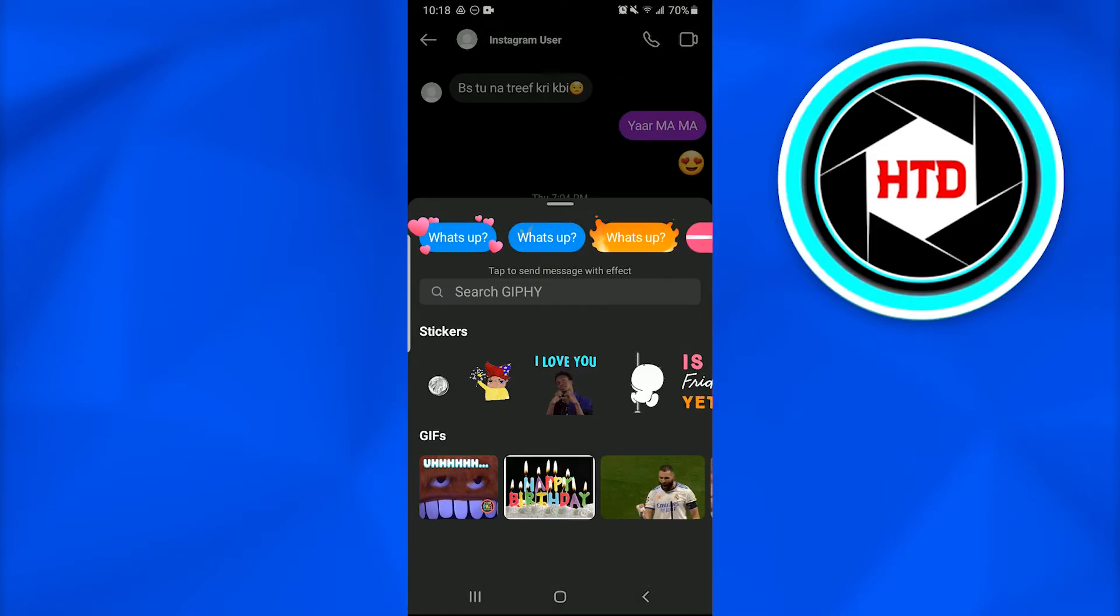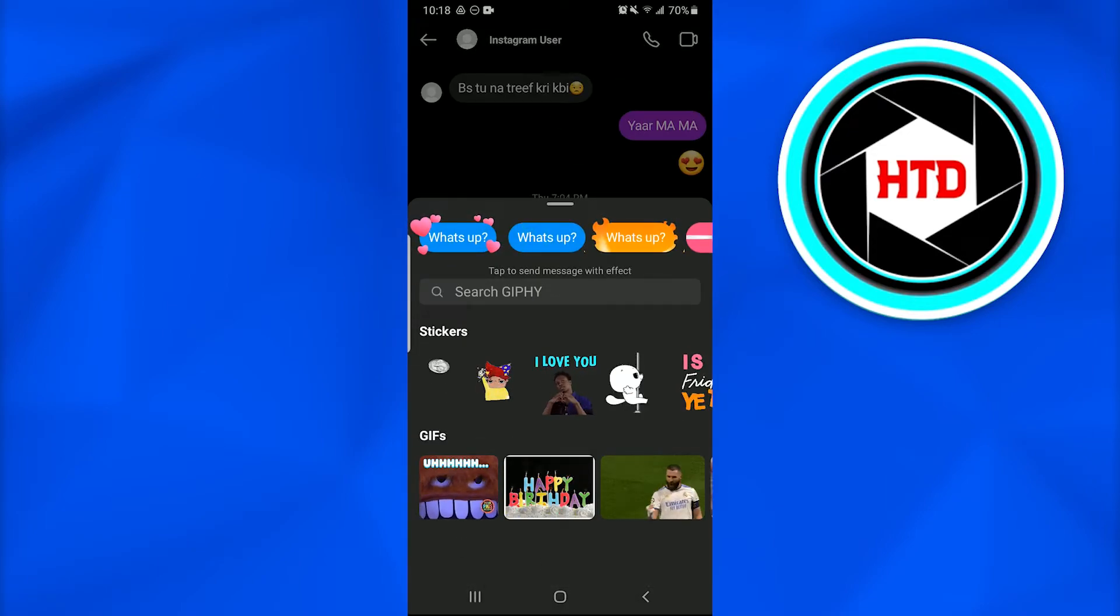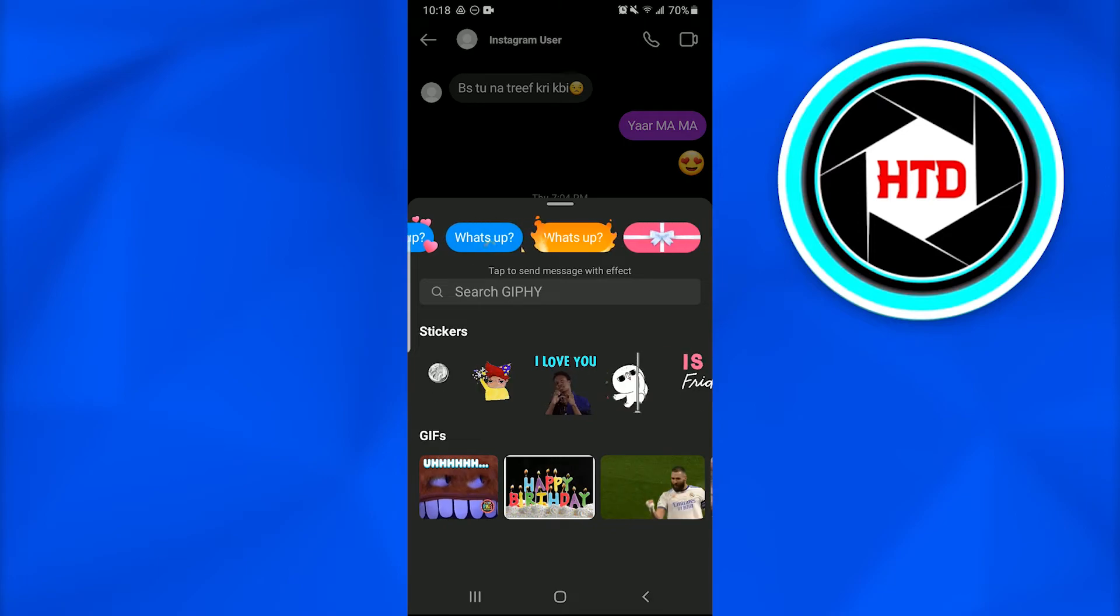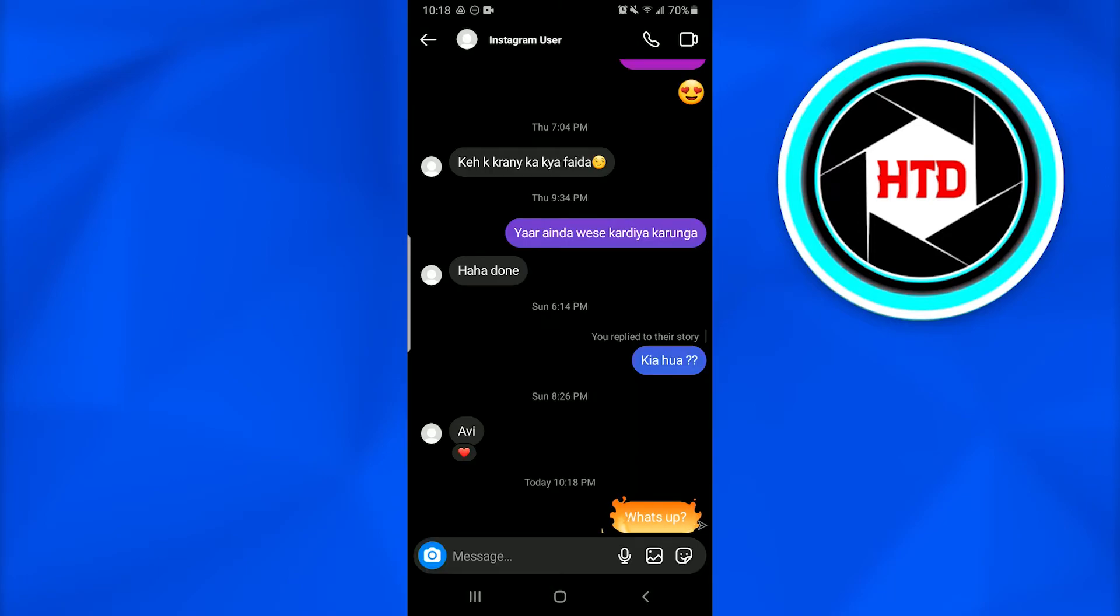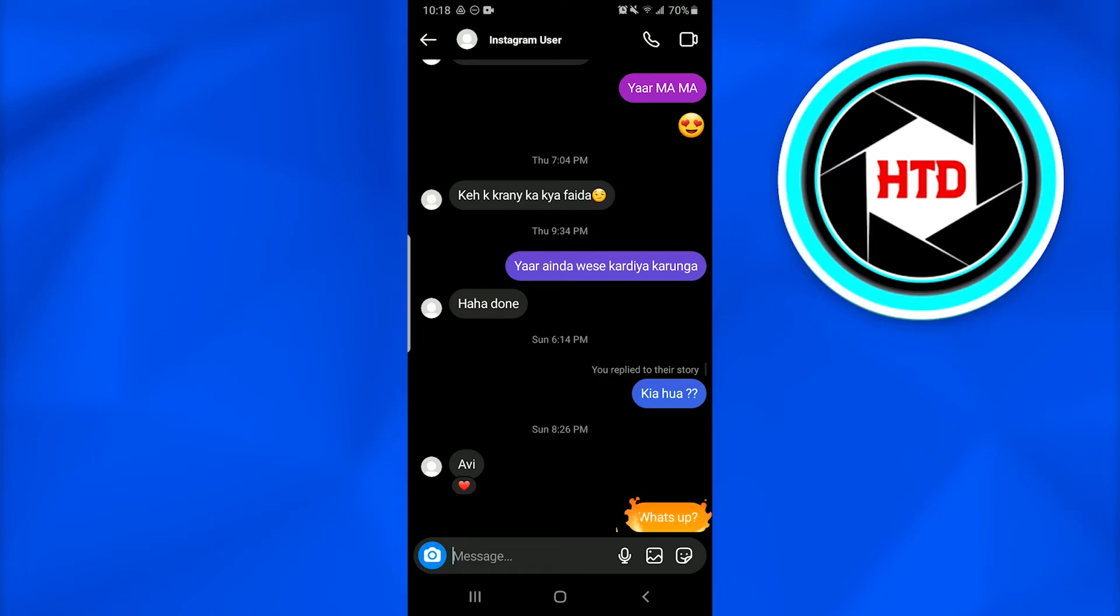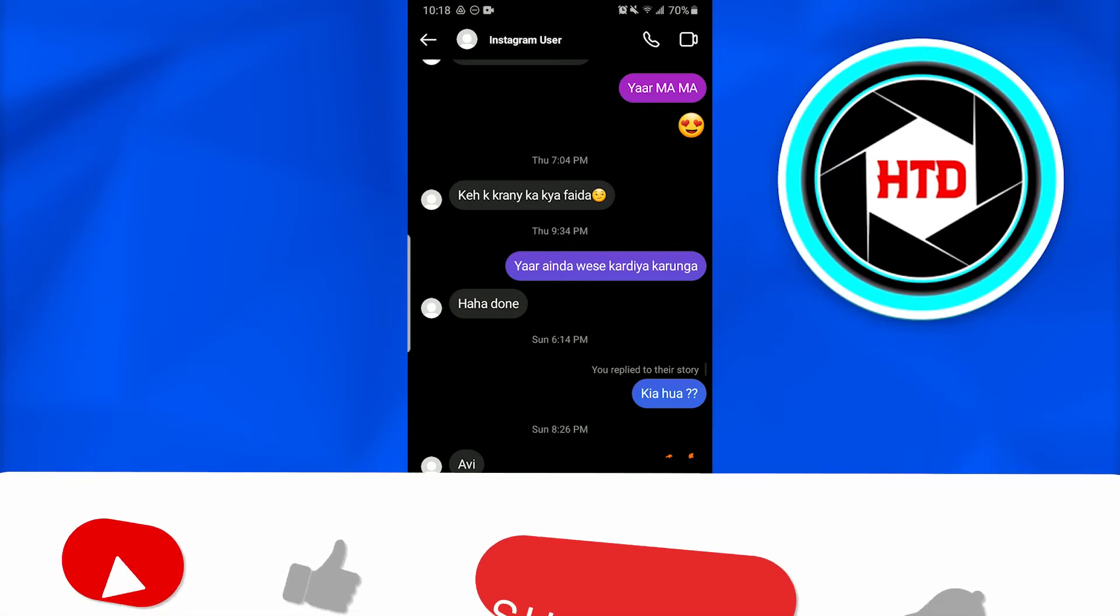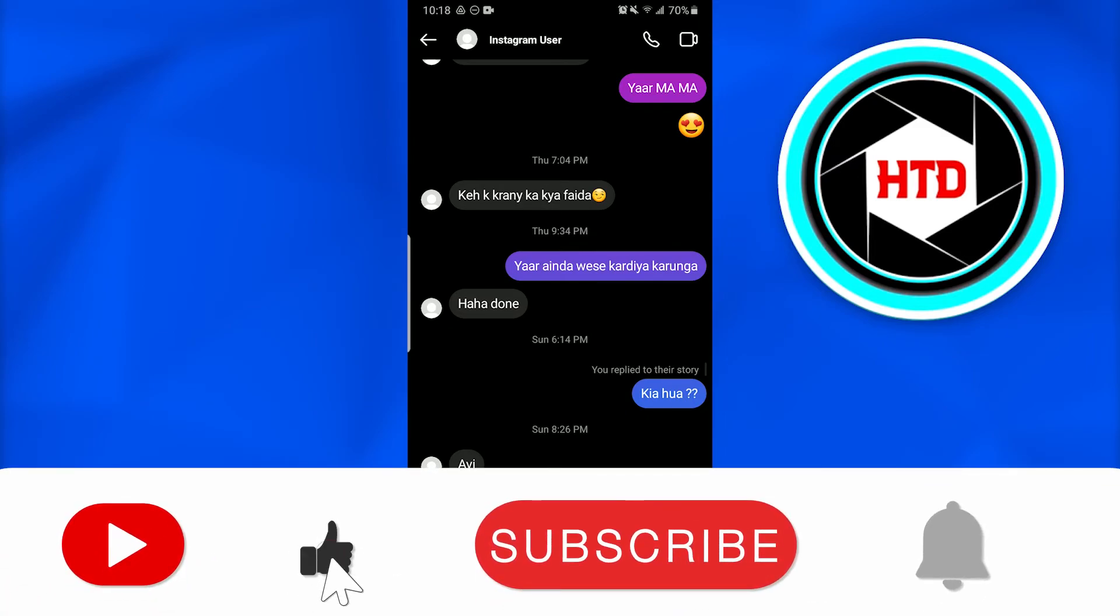Special effect options open up, for example in the heart way, in the fire way, and below there are some stickers as well. This is how you apply special effects on messages on Instagram.